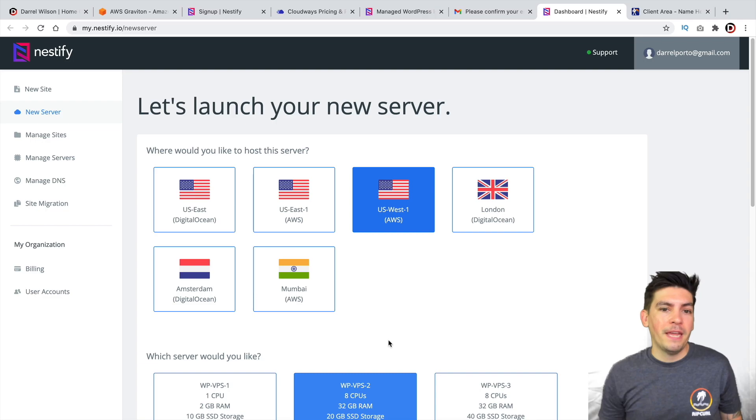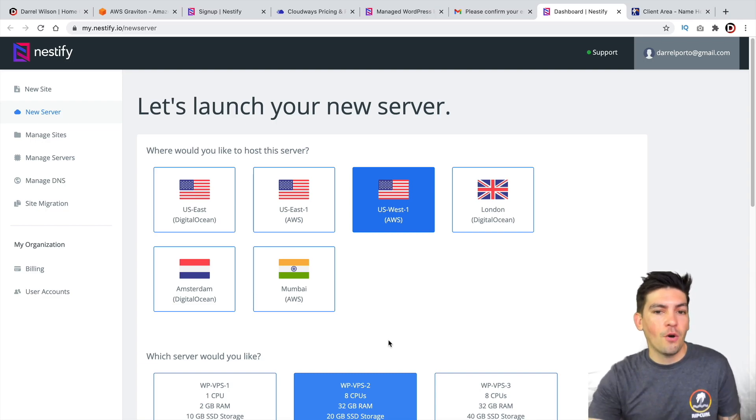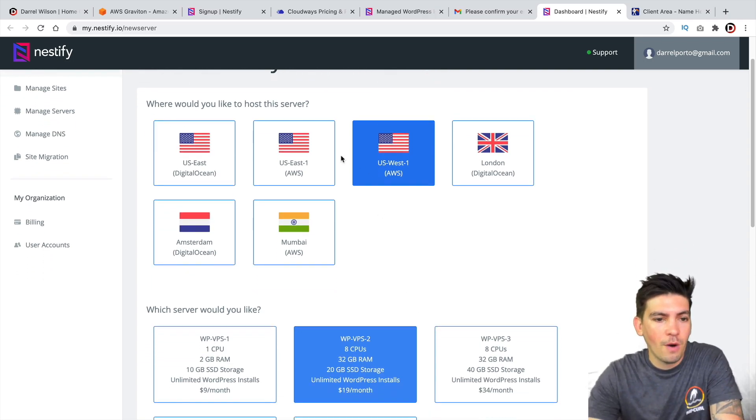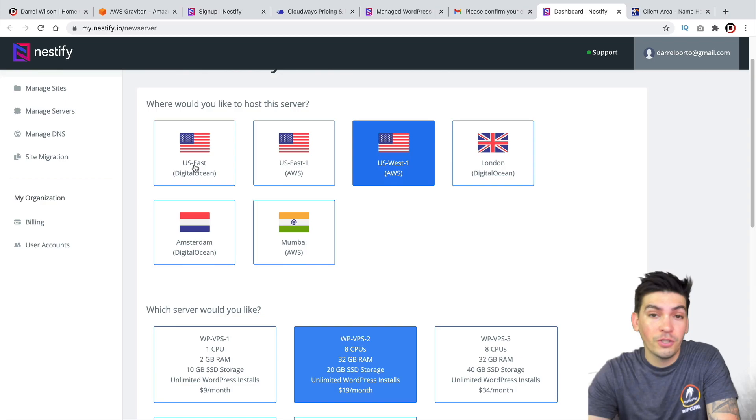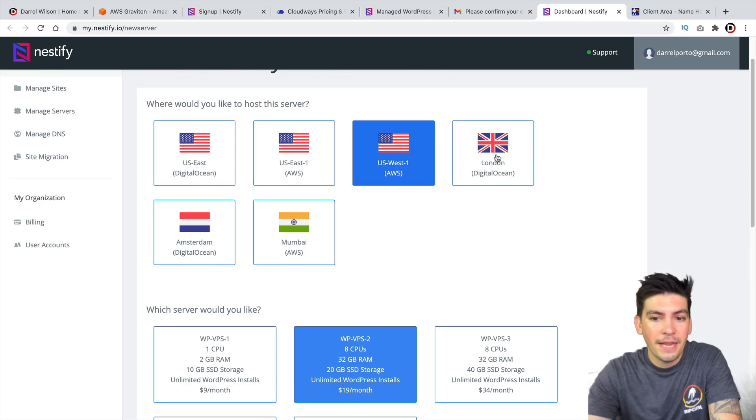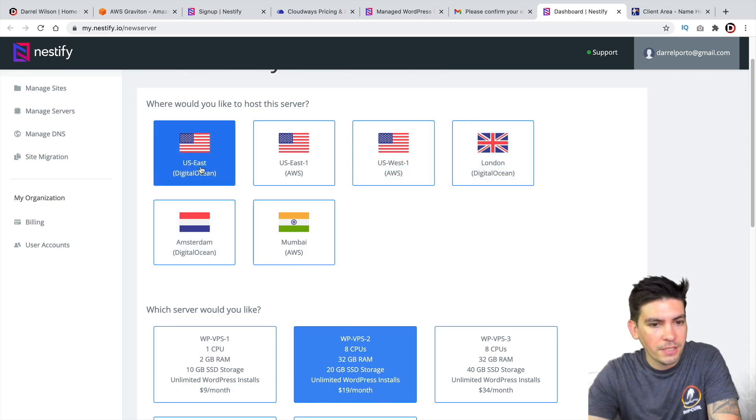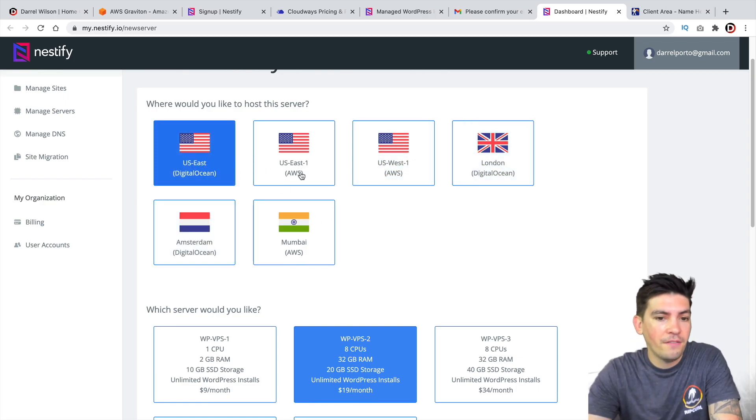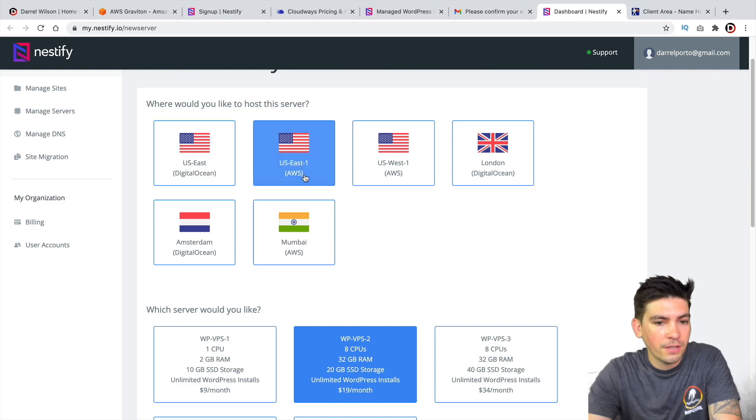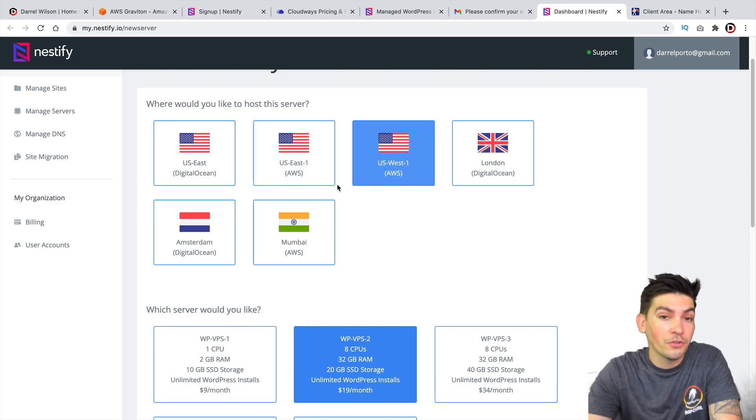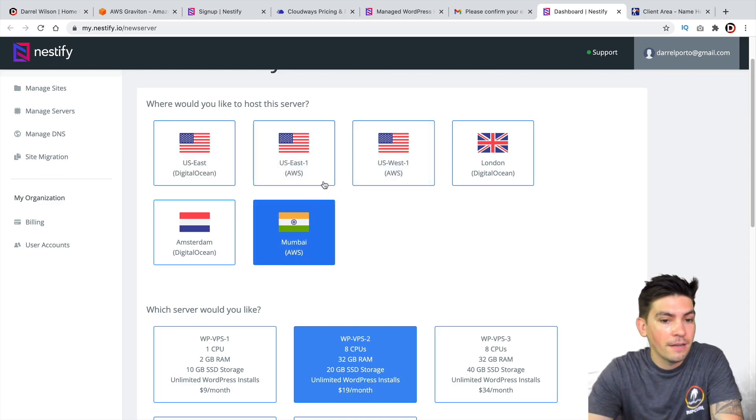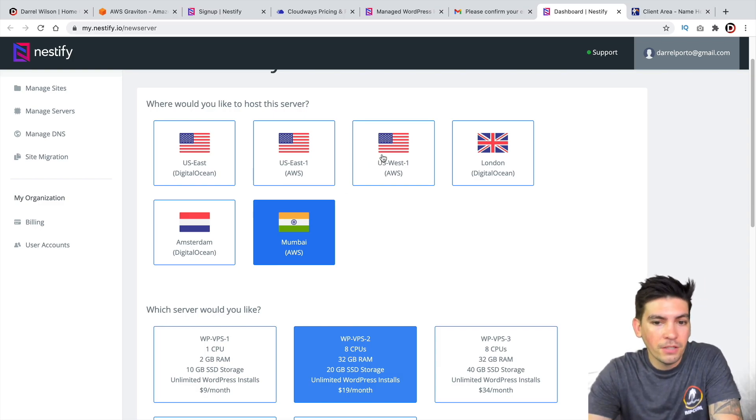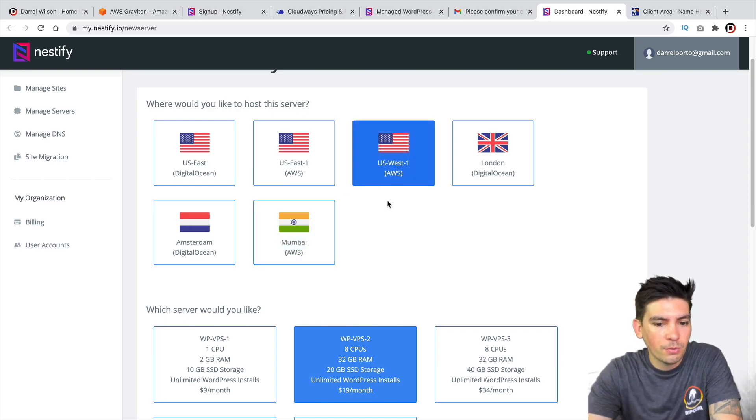All right, so it'll take you to this page and here you can go ahead and select your server. Now, they do have a few options here. You guys can actually use DigitalOcean as well in London, Amsterdam, or U.S. East. They have the Amazon AWS in U.S. East and also U.S. West and also in India for those viewers who are watching this from India. But I'll just go ahead and select U.S. West.